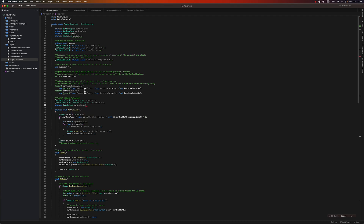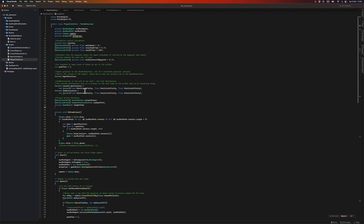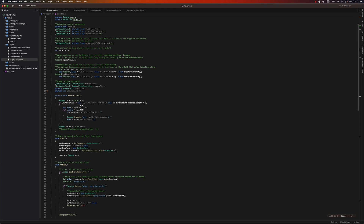We also need to keep a reference to the target item and the index of the action used when clicking on the item.